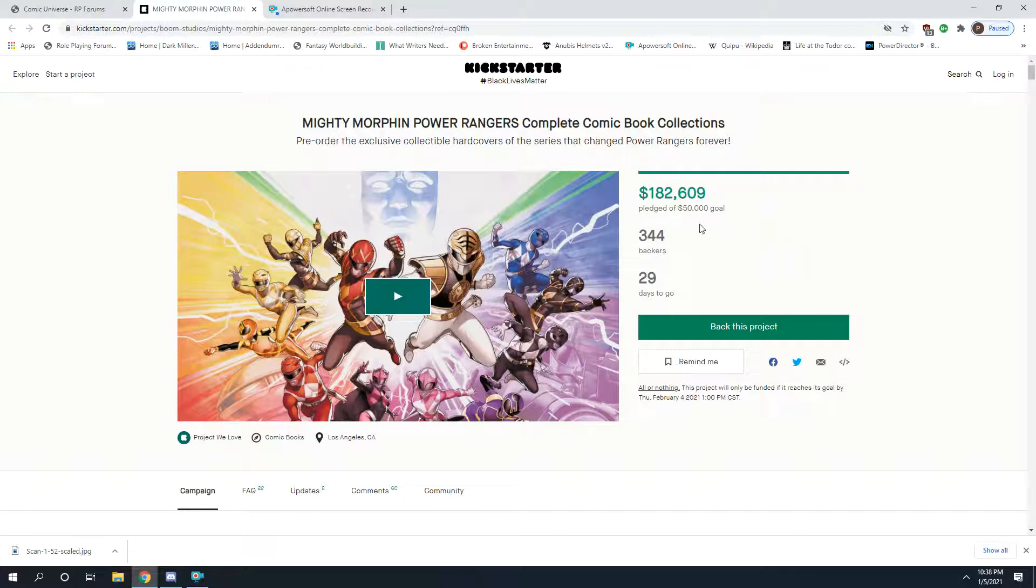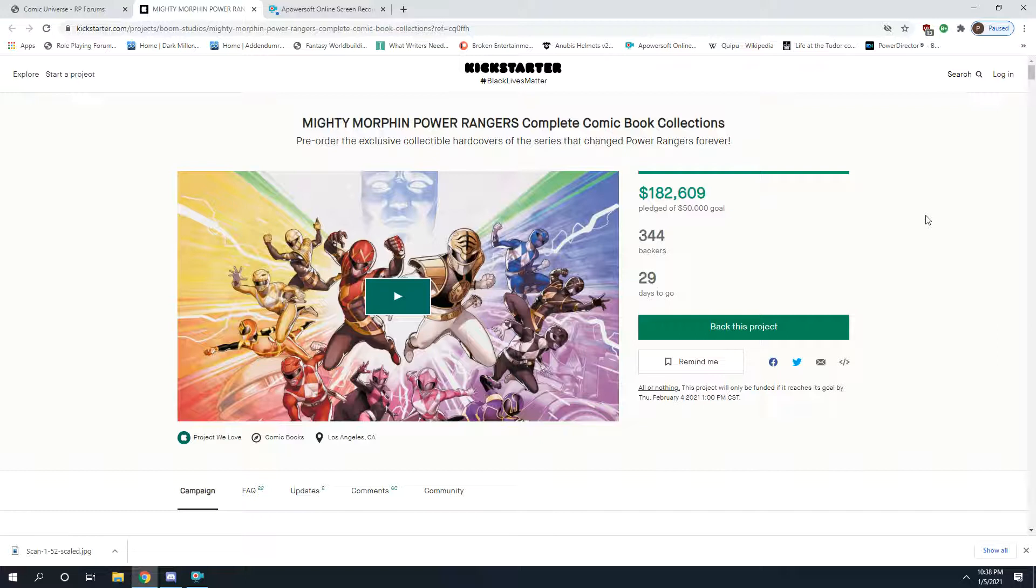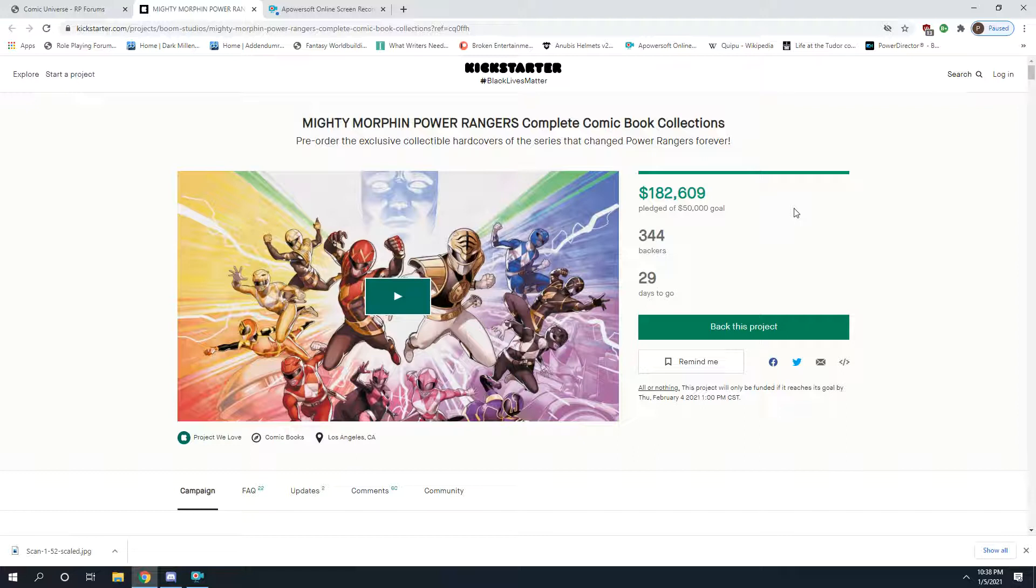$182,000 of the $50,000 goal, with 344 backers so far. People love this run. It's done great for sales for a long time, and everything I have of the current run and the new run of Mighty Morphin and of Power Rangers has been fantastic.